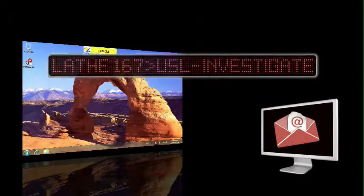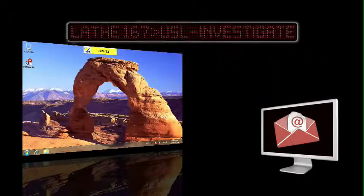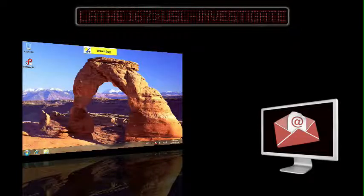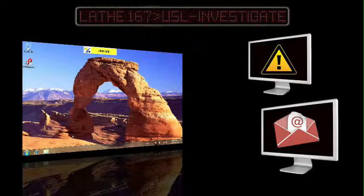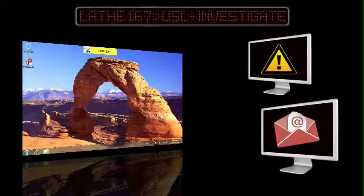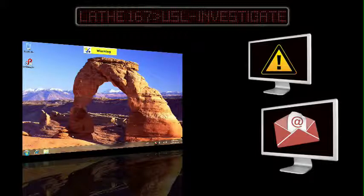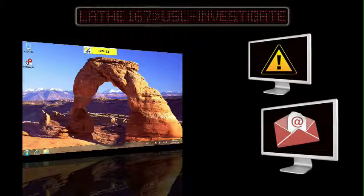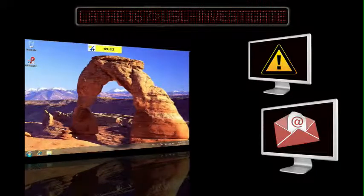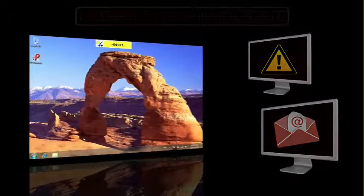At the same time, other PCs, such as those in the quality lab, are notified that actions are required. By keeping everyone informed so they can immediately respond to problems, Dynamic Scheduler is a powerful addition to your shop floor.